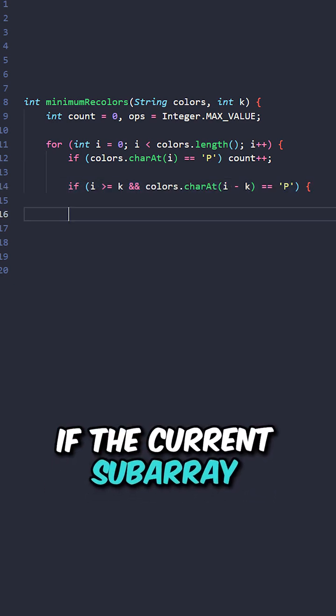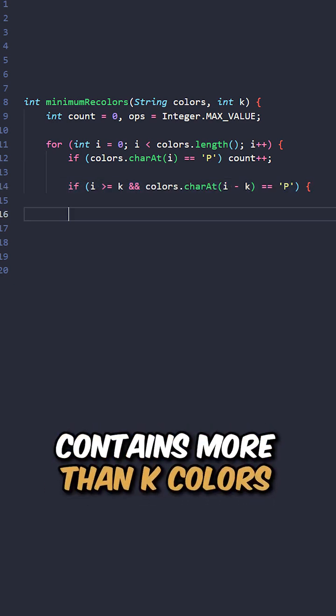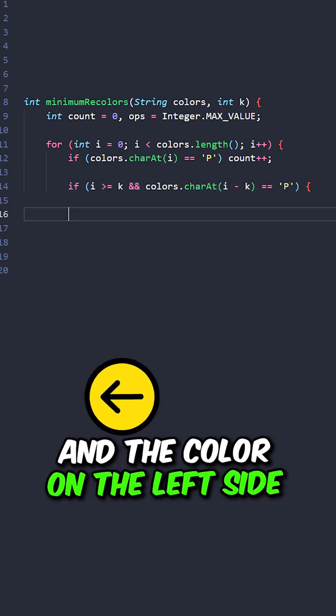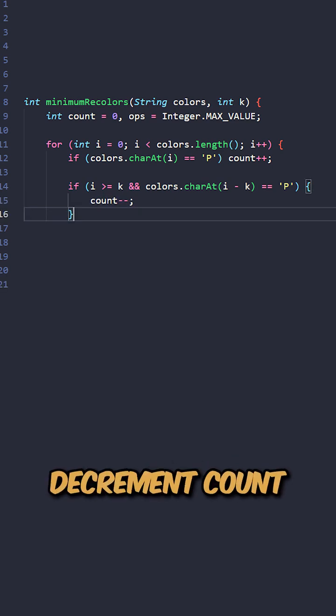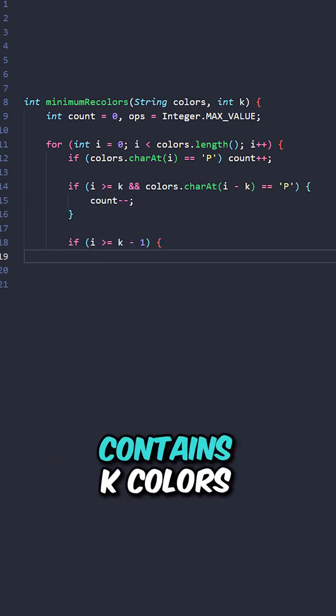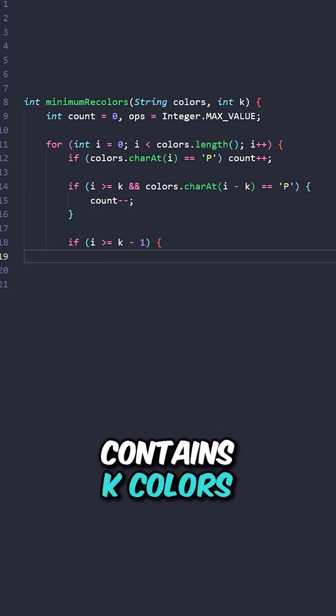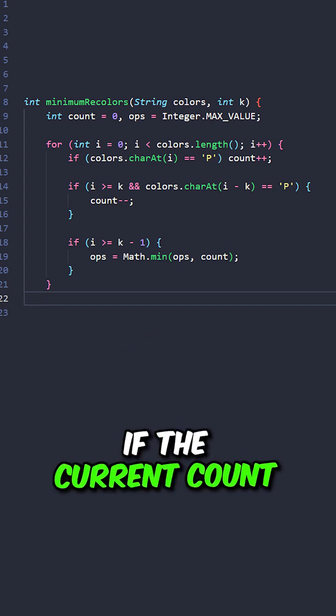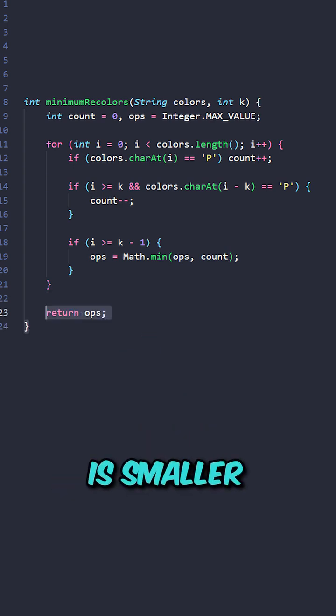If the current subarray contains more than k colors and the color on the left side is a purple, decrement count. If the current subarray contains k colors, update operations if the current count is smaller, then return operations.